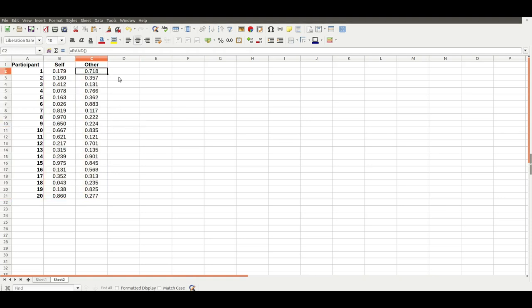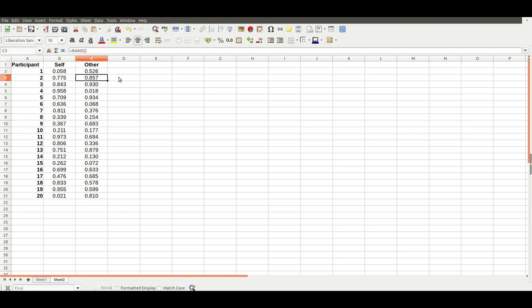That's fine if you want to simulate there being no difference between your two conditions. But how can you add a small difference between your conditions? Well, you can do that by just adding or subtracting a small number from the other numbers. So you can do random, let's do minus 0.3 for example, and then copy that down for the other.